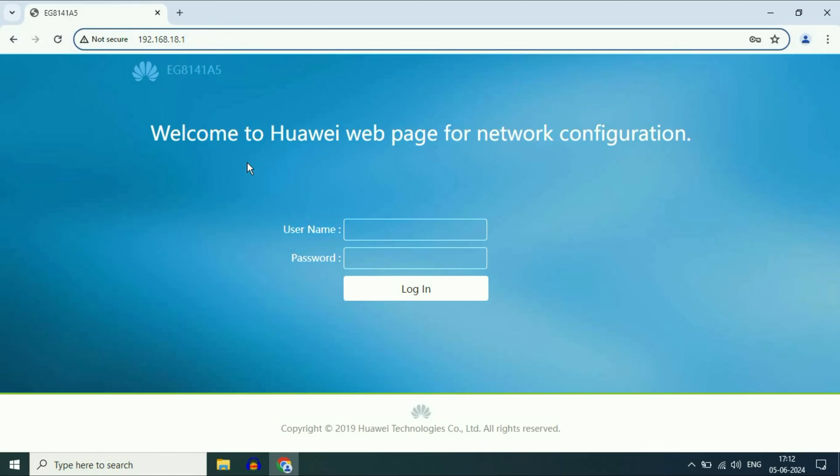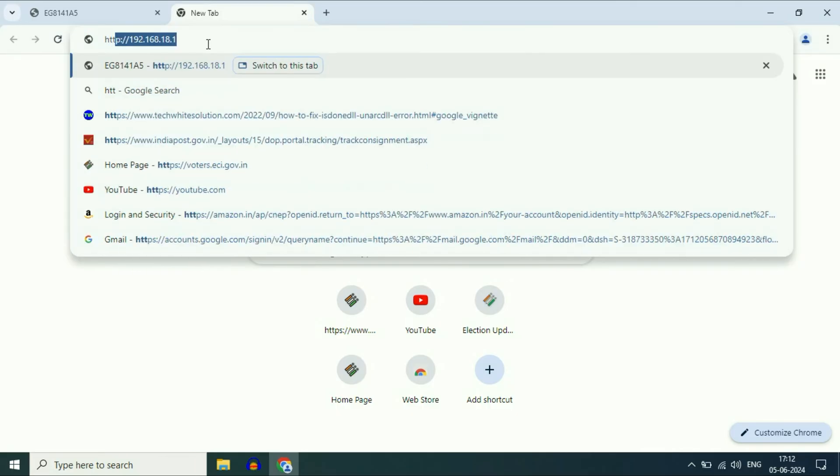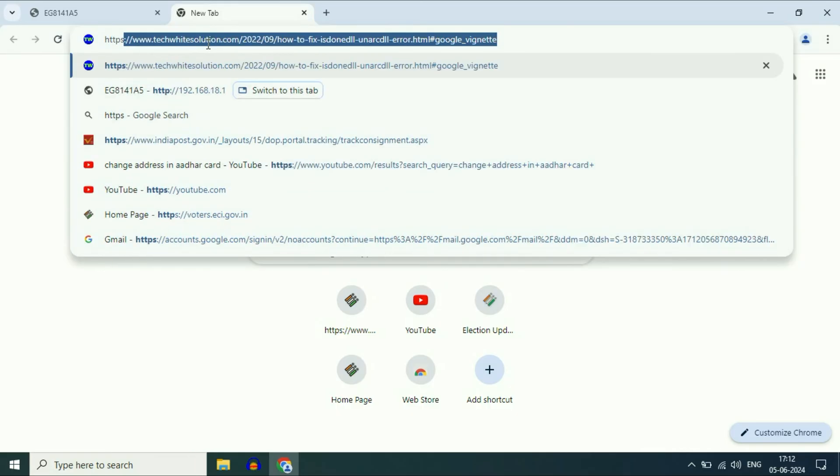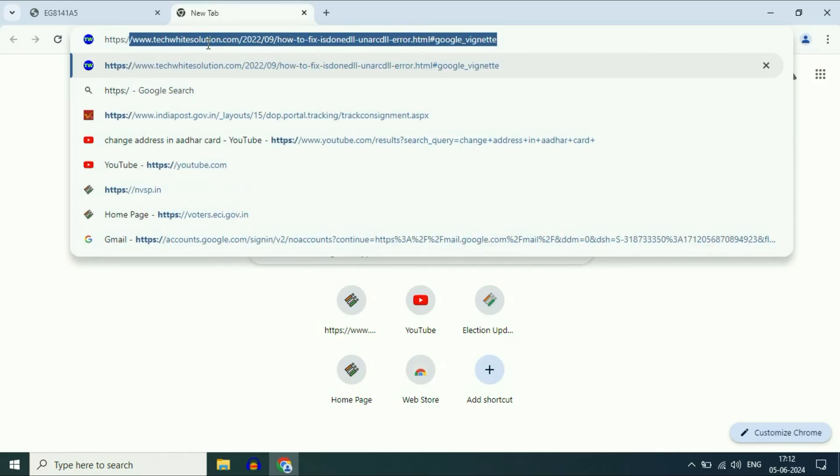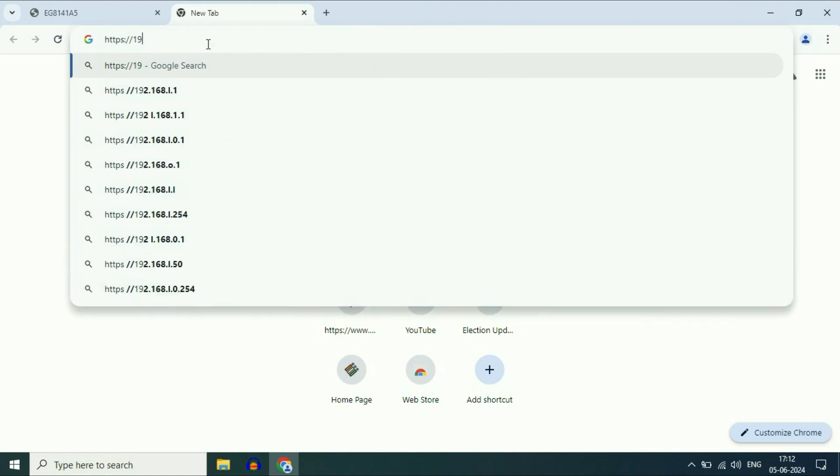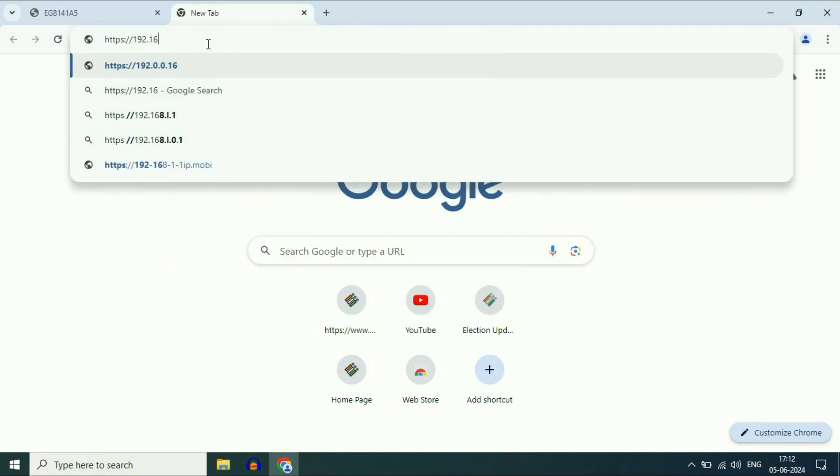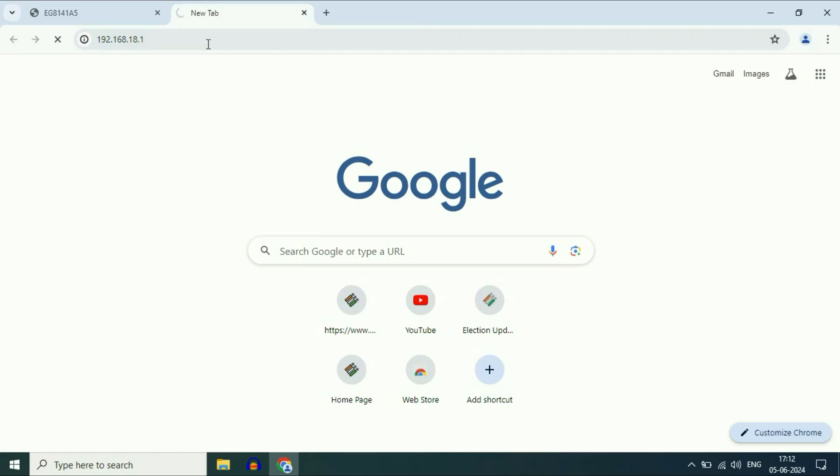But if you are not able to access your Wi-Fi router with the IP address, you can type the IP address manually. Type https colon slash slash, then type the IP address manually. Press enter.